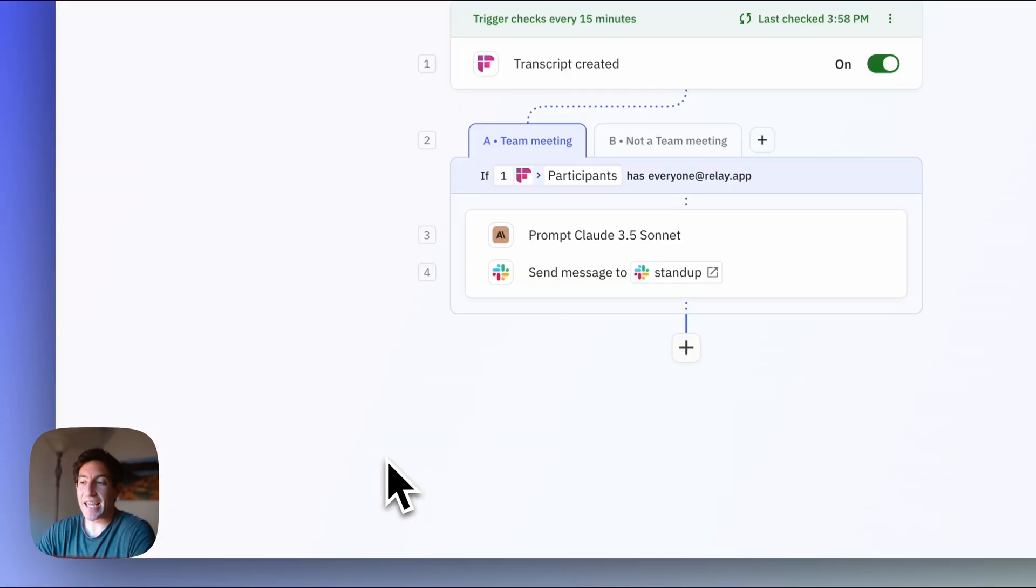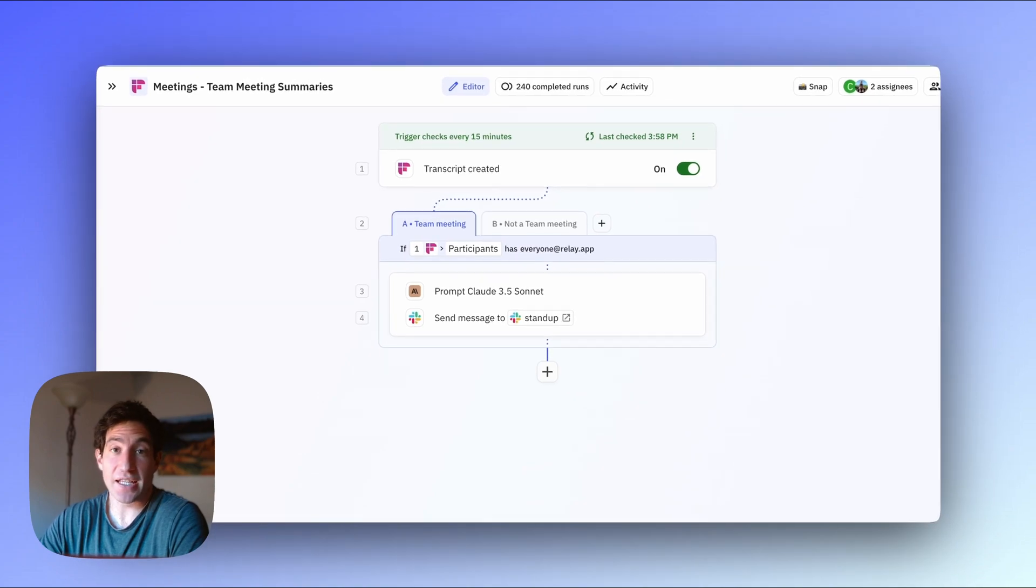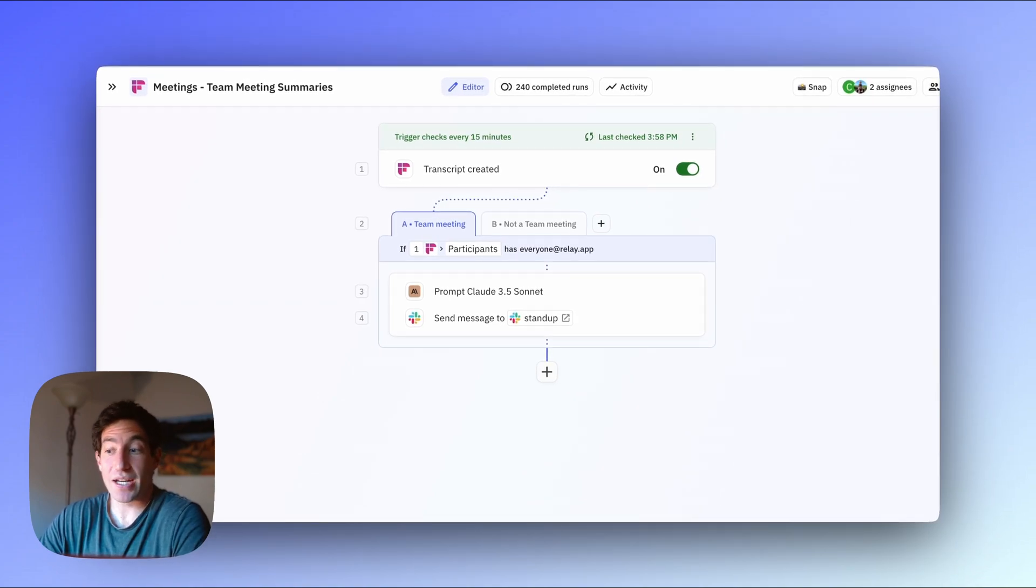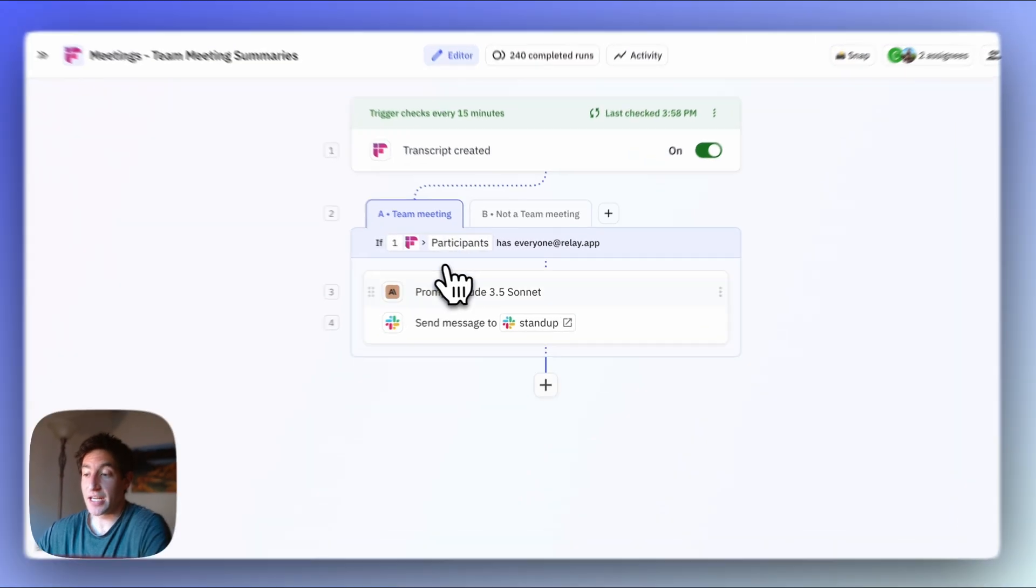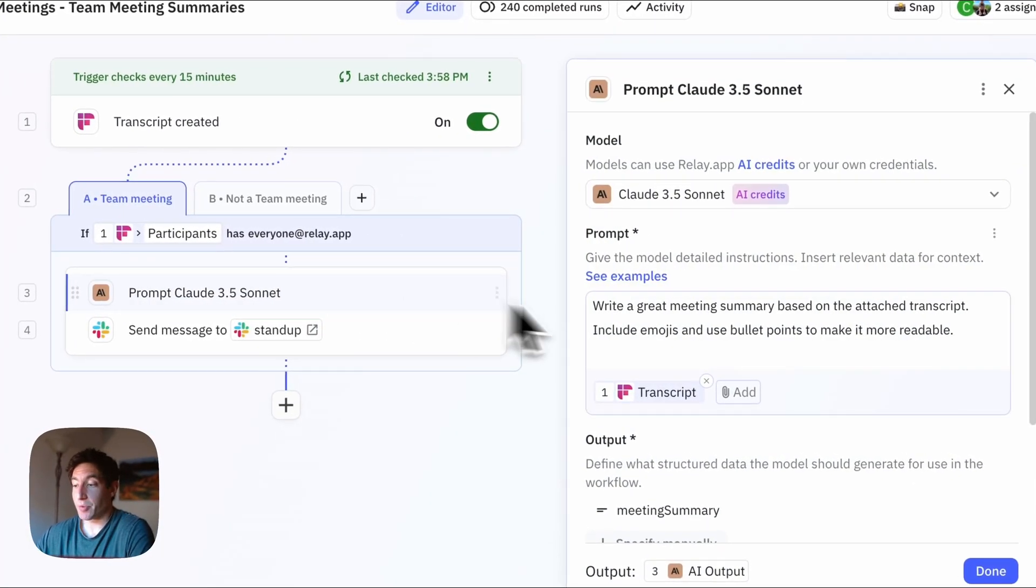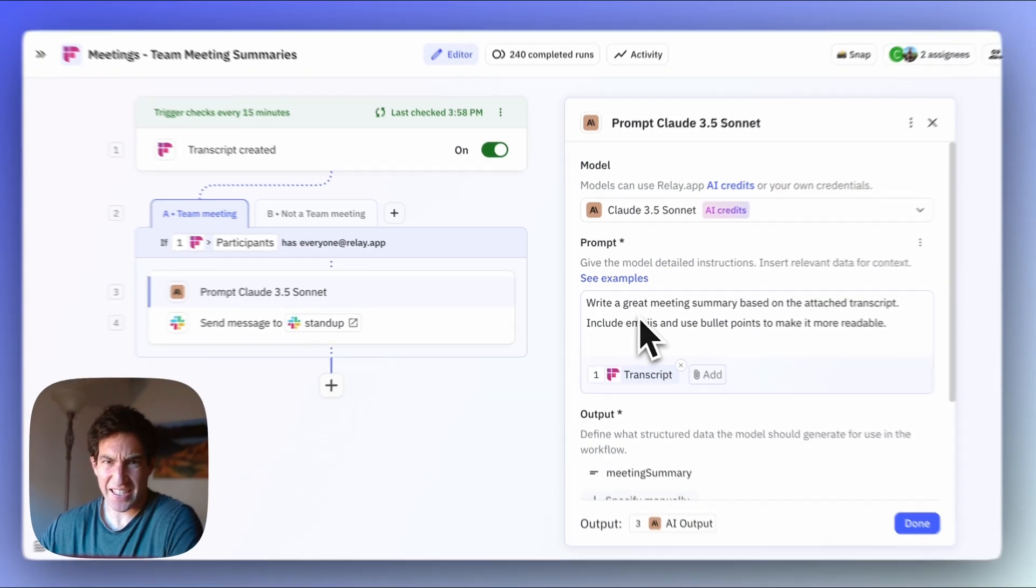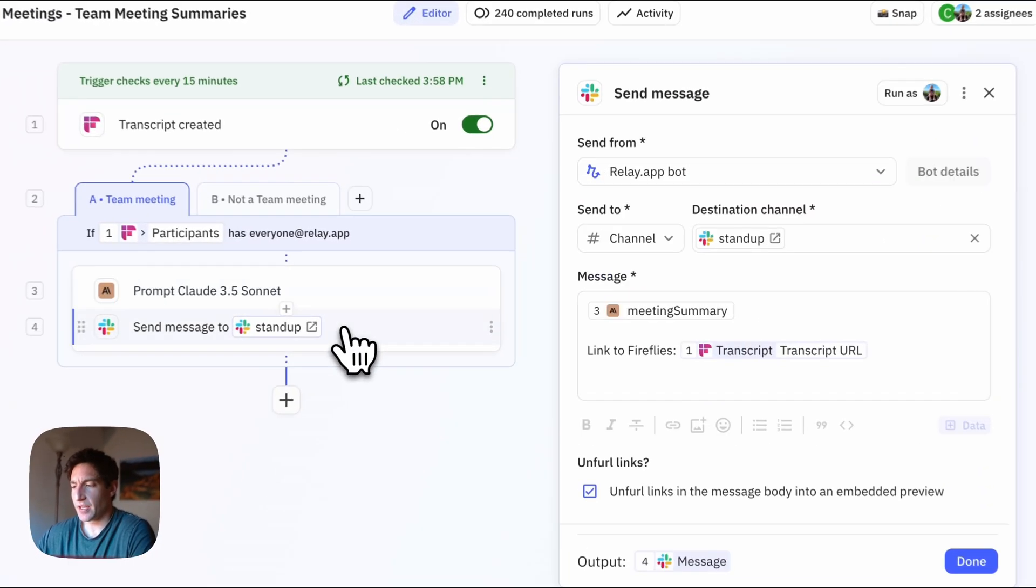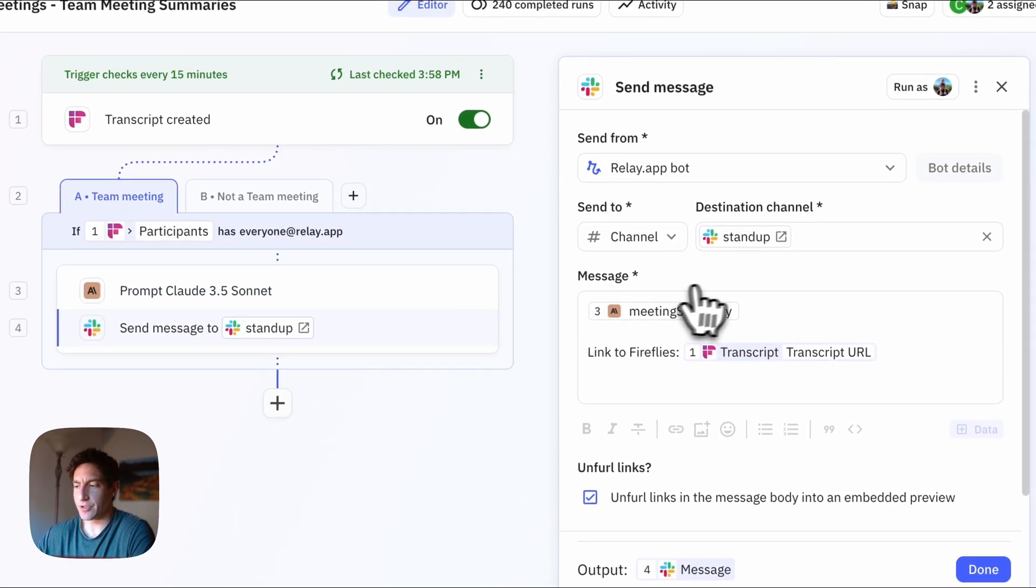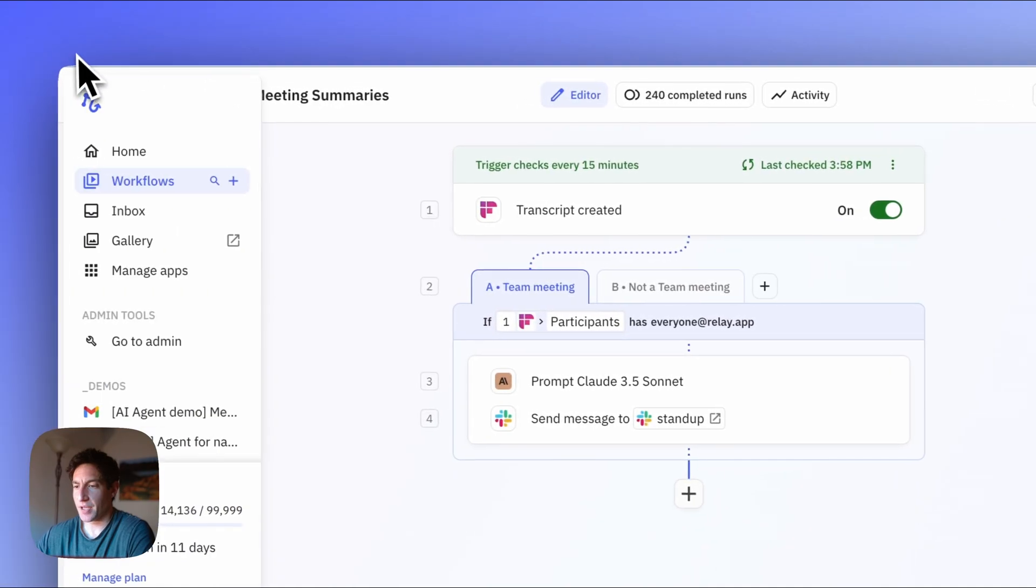Last but not least, we get team summaries every day from Fireflies, and I want to send them out in Slack to the rest of my team. And so every time a Fireflies transcript is created, I prompt Claude 3.5 Sonnet again, I think it does the best job on this kind of task, to write a great meeting summary, use emojis and bullet points to make it more readable, and then send it out to our standup channel.